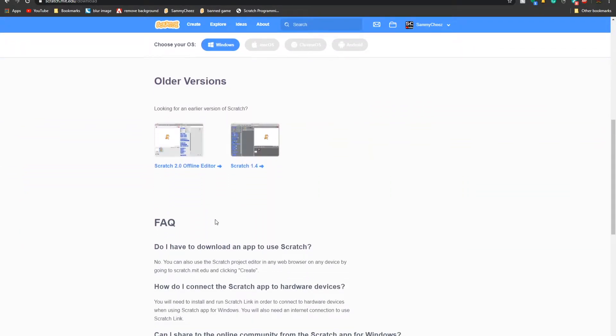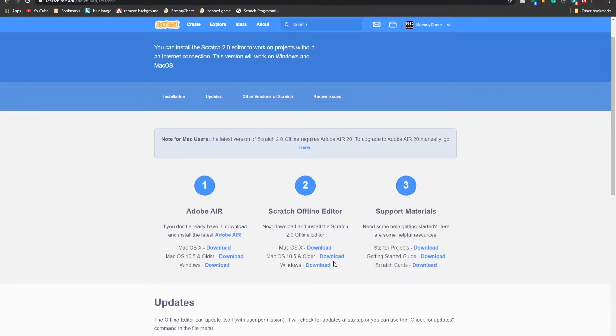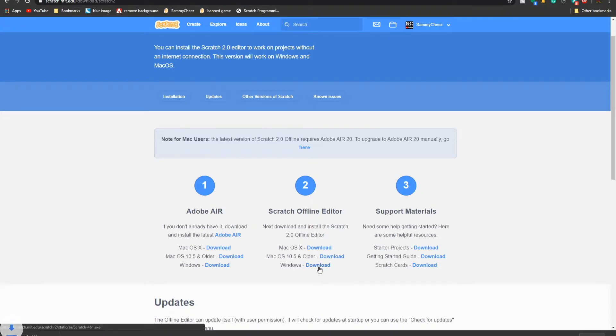If we go down to older versions, which we're going to use, I guess I'm going to go with Scratch 2.0. All I got to do is go to Windows, Download. And it's starting right there.